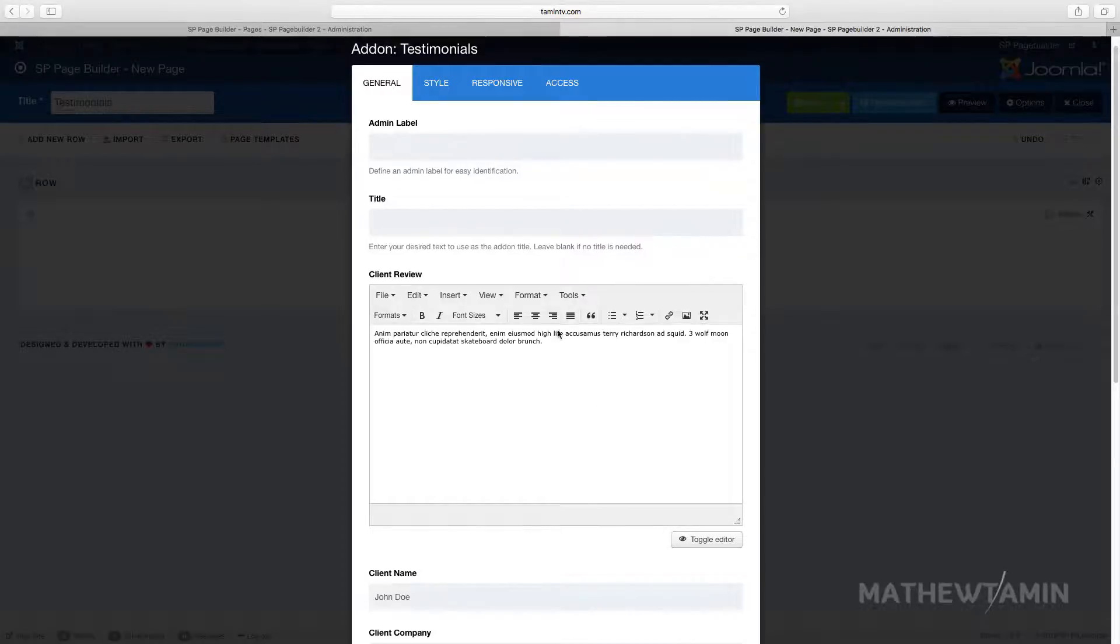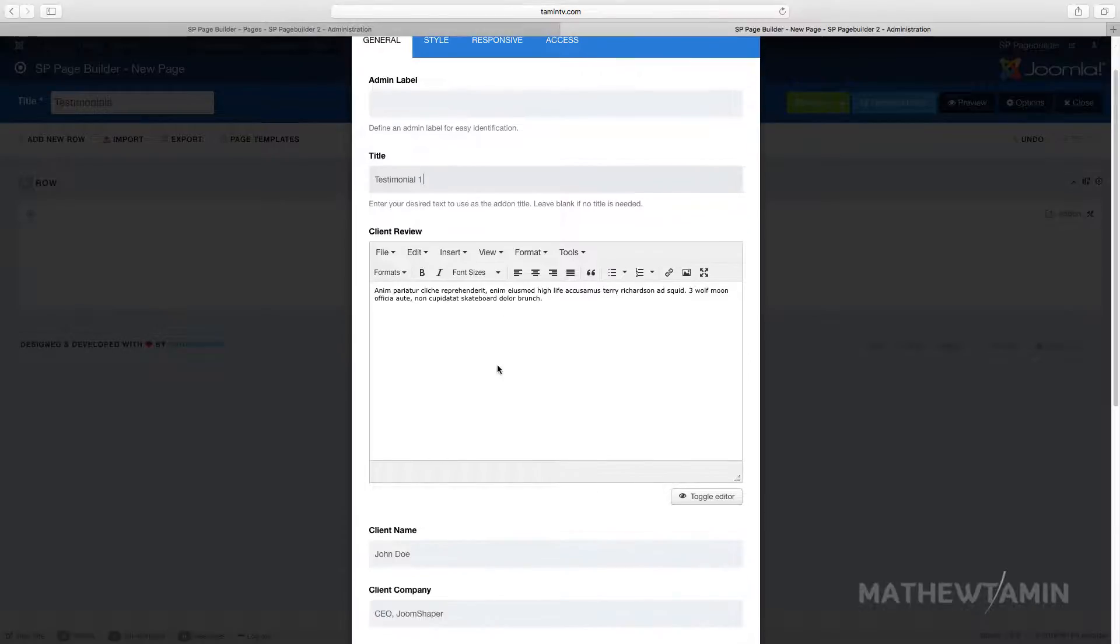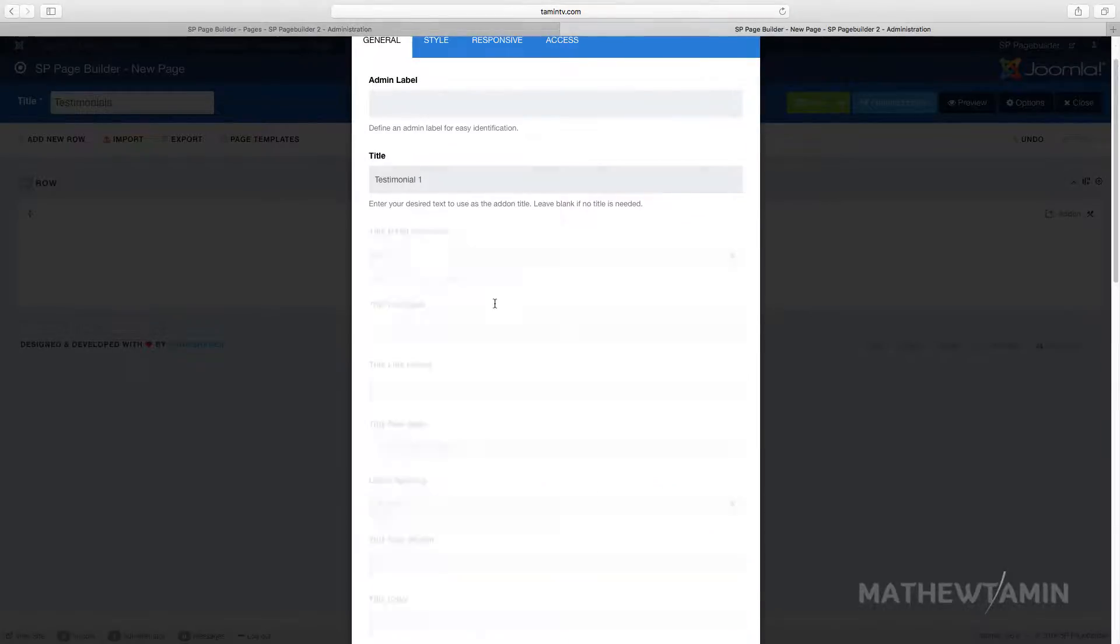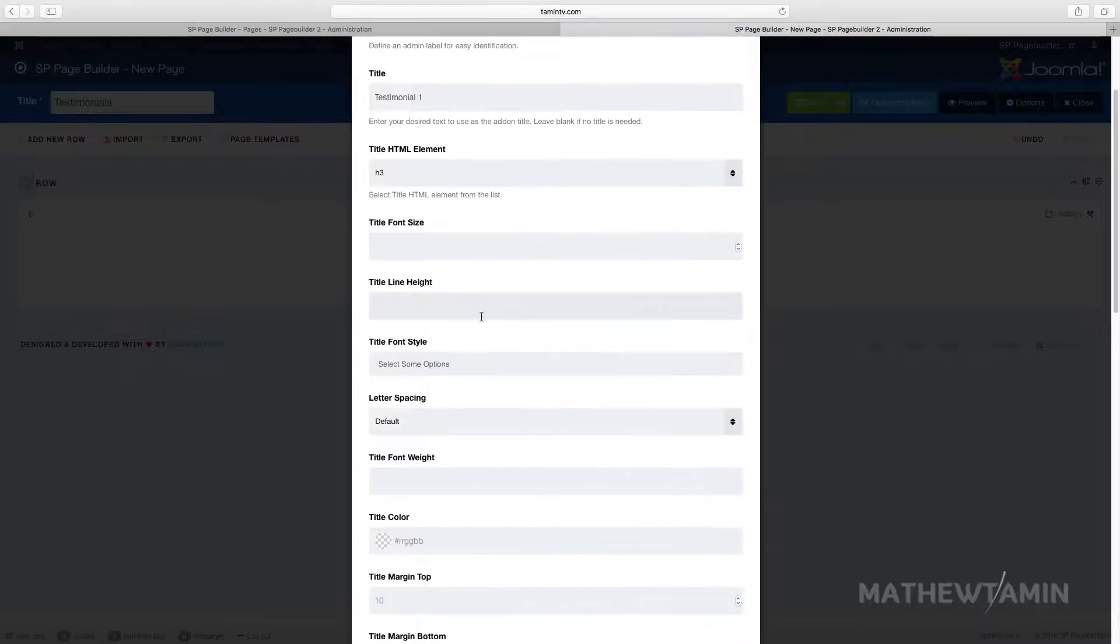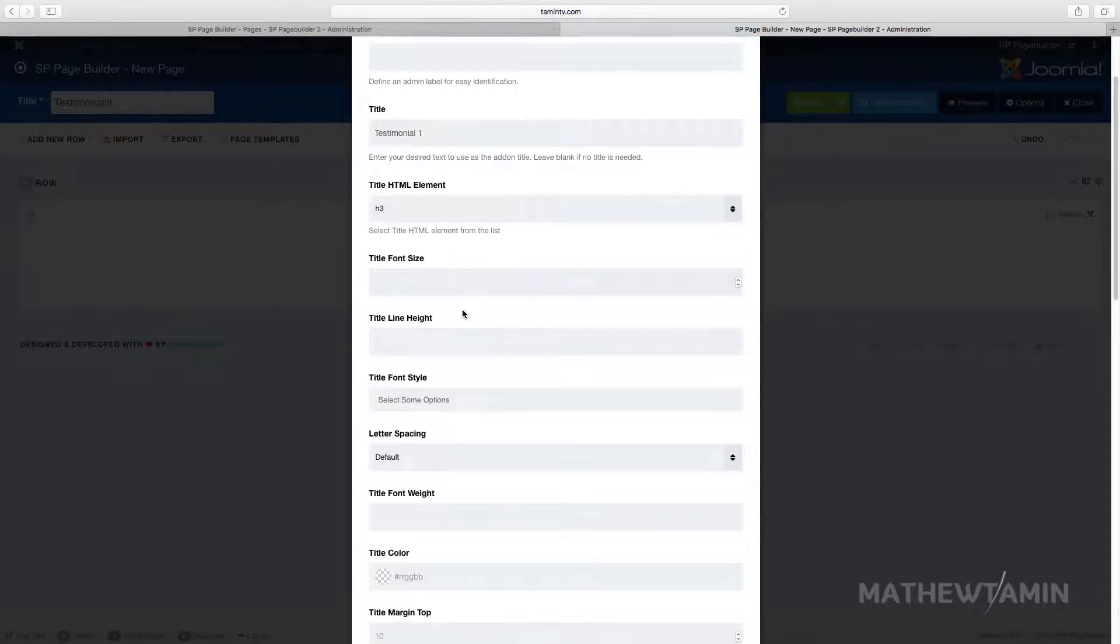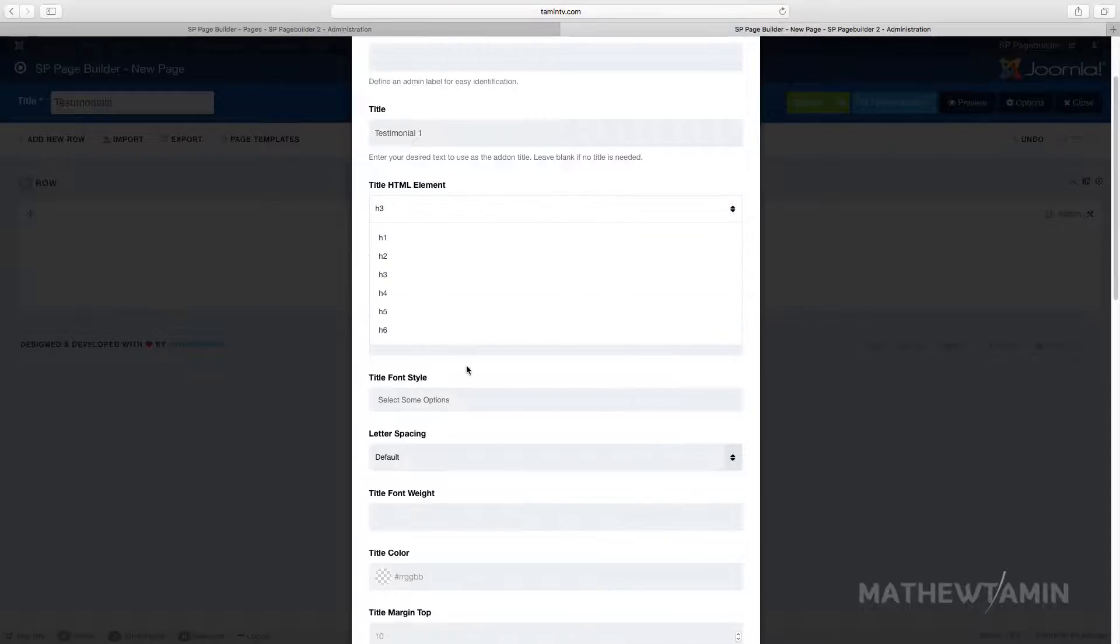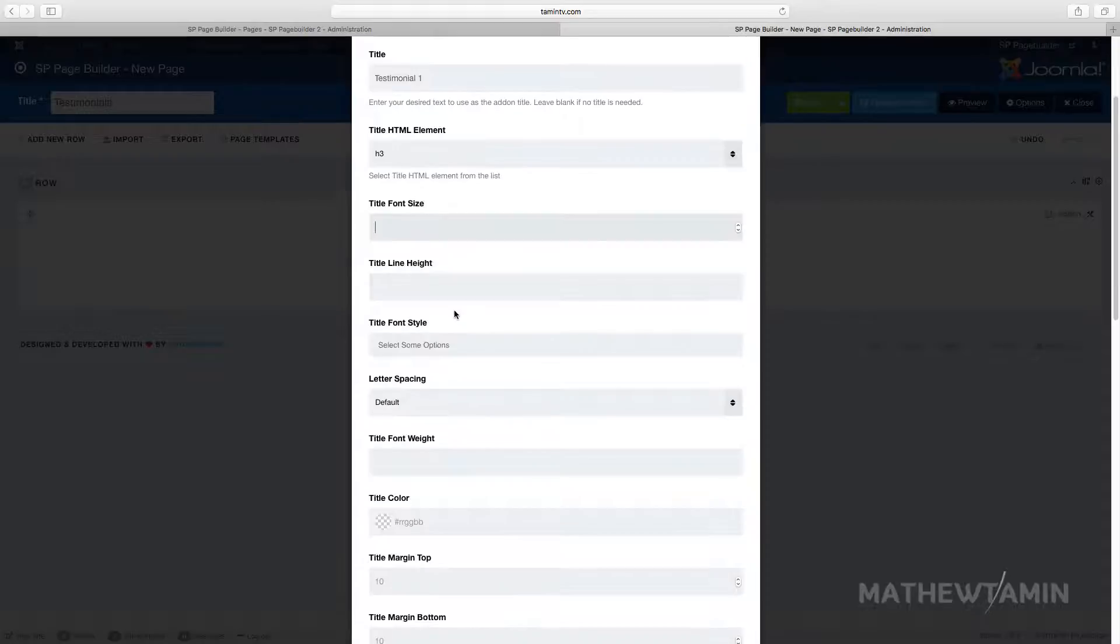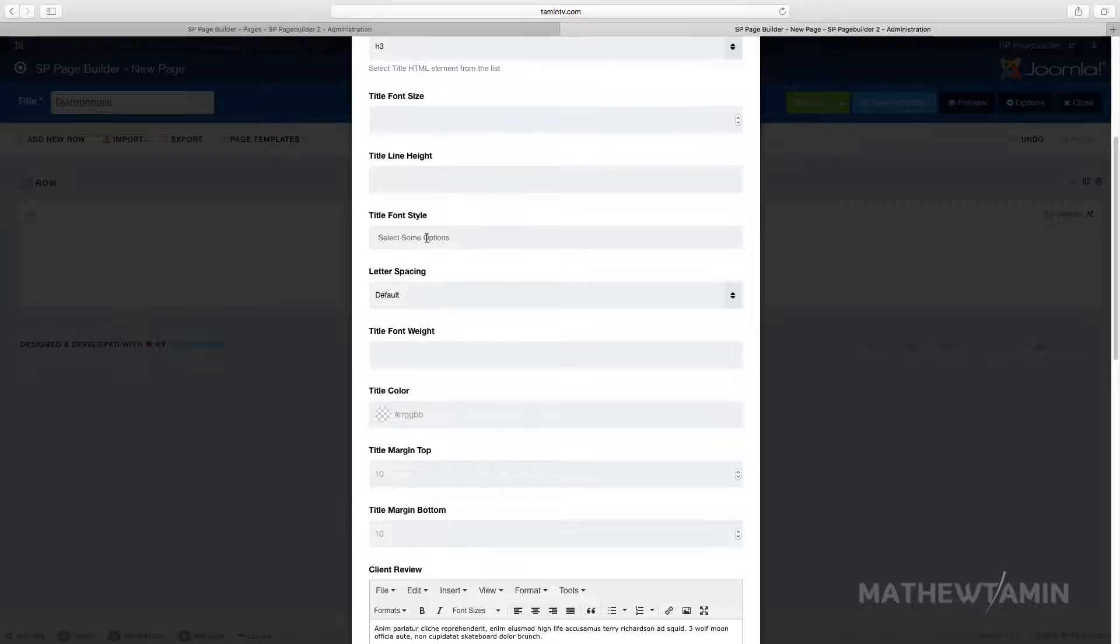I'm going to put this as testimonial one and you put the title. This is where your client review goes. Once you put the title in there it activates different parts as we've seen. You can put in the H1, 2, 3, 4, 5, or 6, just go down the list. You can put in the font size, the line height, and the font title font style for this one.